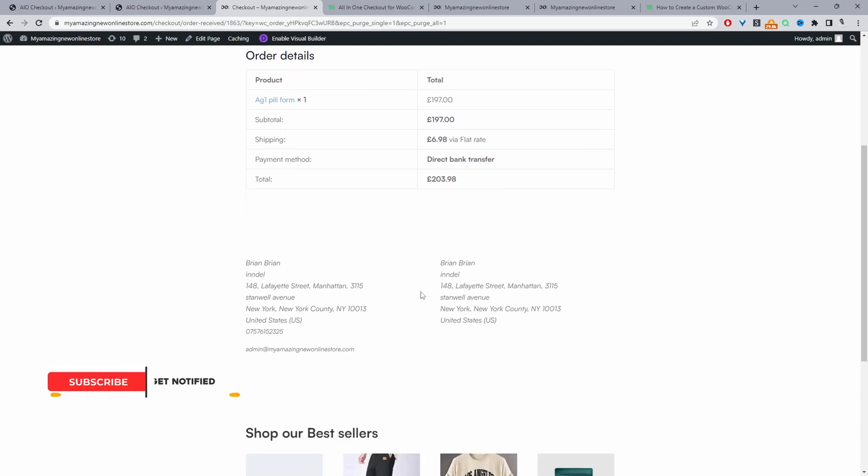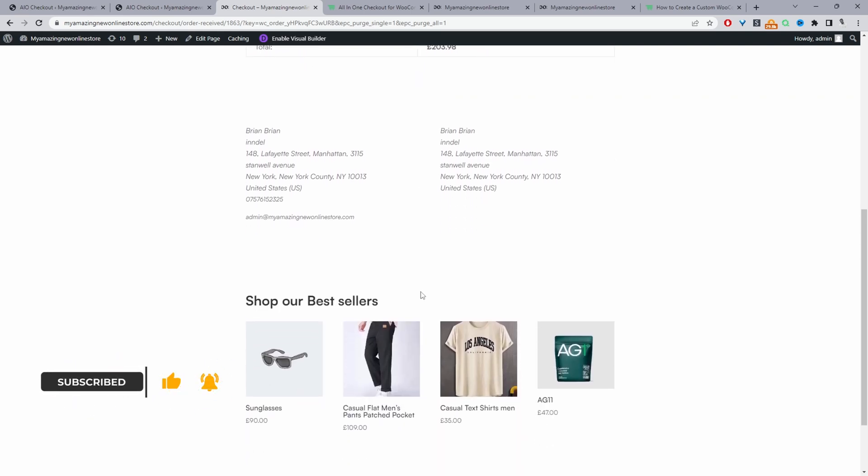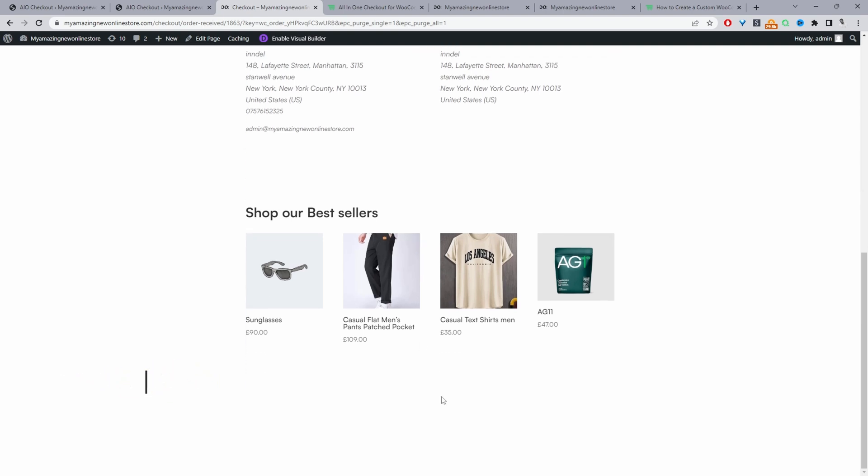So we can add an order tracker, we can add a post checkout survey, maybe we can add a coupon to encourage repeat purchase. The list is endless and it's totally up to you.